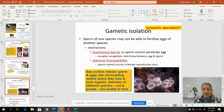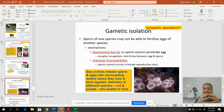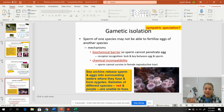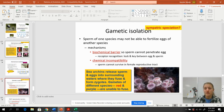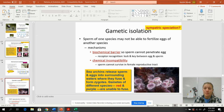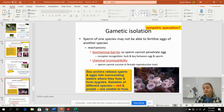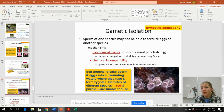Gametic isolation: sperm and egg have to join, and there's a chemical bind that happens for the sperm to actually enter the egg. Sometimes those chemical signals differ between species, so the sperm cannot get inside the egg — it's like a lock-and-key receptor, just like an enzyme. Also, some female reproductive tracts create an inhospitable environment with a pH difference that will kill foreign sperm before it ever reaches the egg.